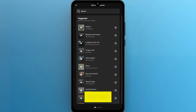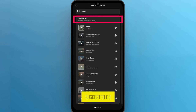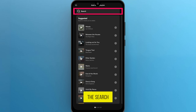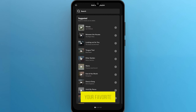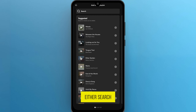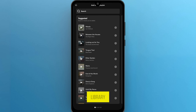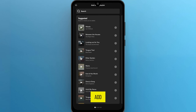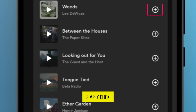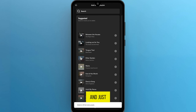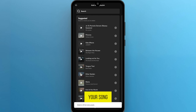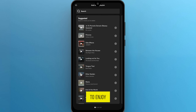Tap on it. And now using suggested or the search box, it's time to add your favorite tunes. You can either search for a specific song or browse through your library. Once you find the song you want to add, simply click the plus button next to it. And just like that, your song is added to the playlist for everyone to enjoy.